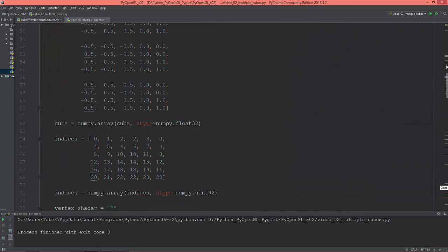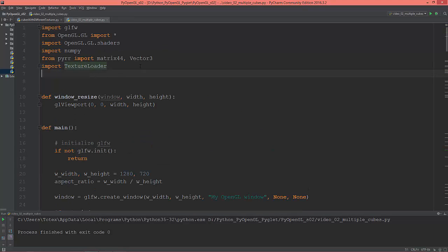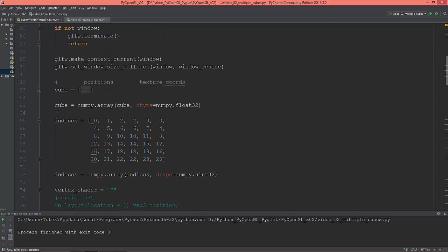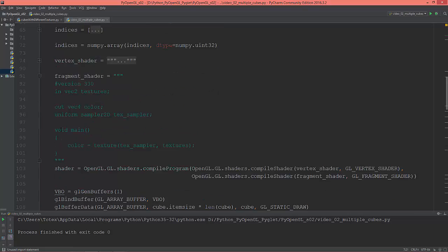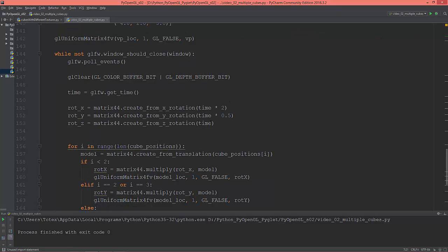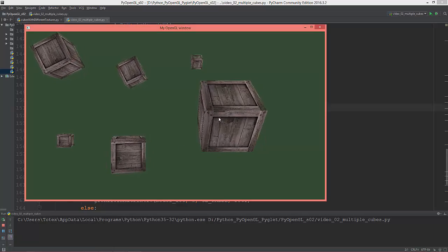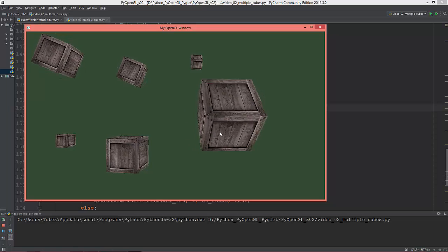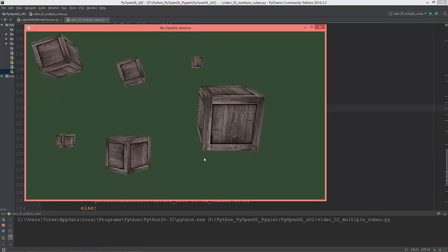Let's make it even more interesting. I'm going to import the sine function and modulate this with a sine function — sine of time times two. As you see, these two cubes are rotating backward and forward on the X-axis.